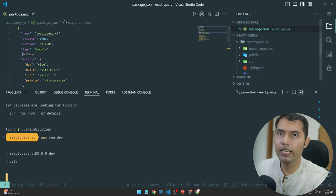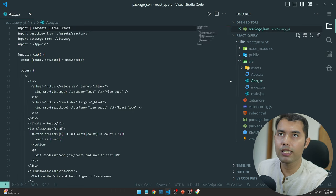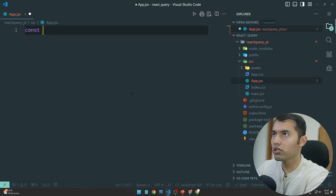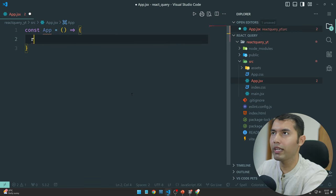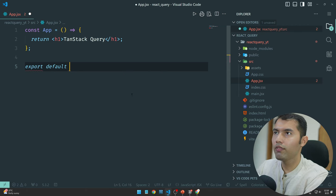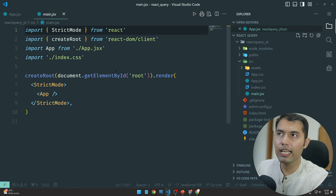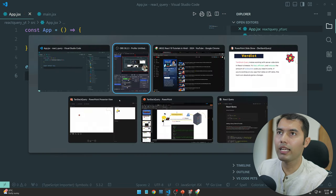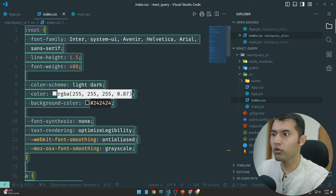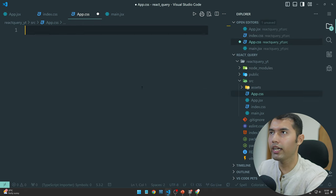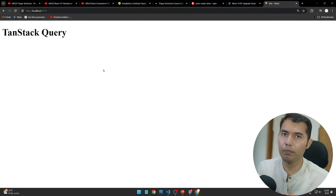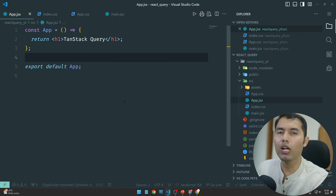Running npm run dev — perfect. So now go to the source App.jsx file. Here is the App component basic layout — return an h1 with 'TanStack Query'. We need to export default our application. Going to localhost:5173, we can see 'TanStack Query'. Remove index.css and app.css, then Control+S to save all. Now we are only getting 'TanStack Query' — simple.